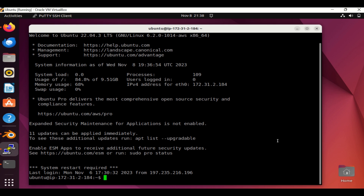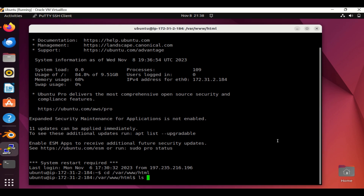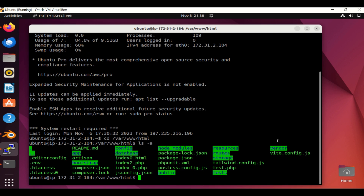What we need to understand at this point is that to run a Laravel project on this instance, the first thing we need is to have Apache installed. After this you can take all the project files and put them in this folder. Let me list this folder including hidden files. We put every file of the Laravel project in the root HTML folder.